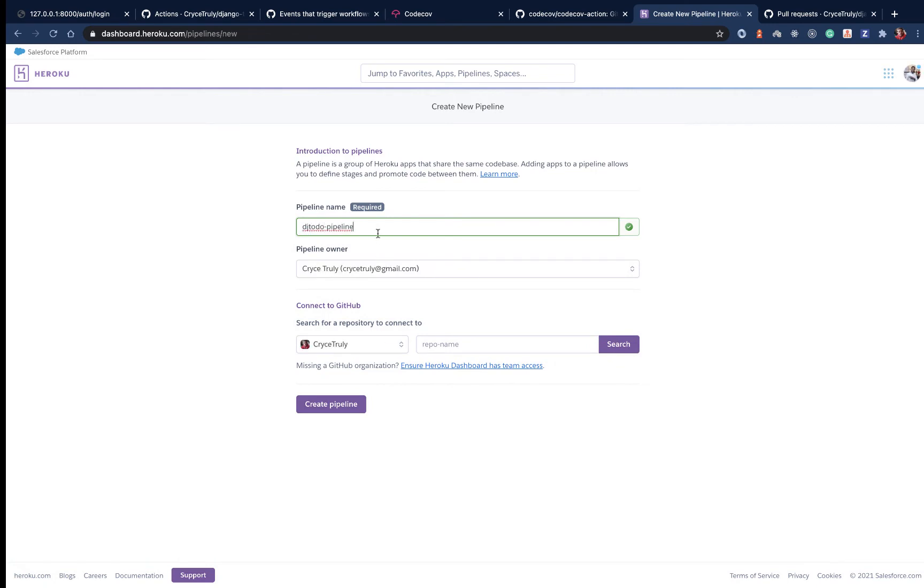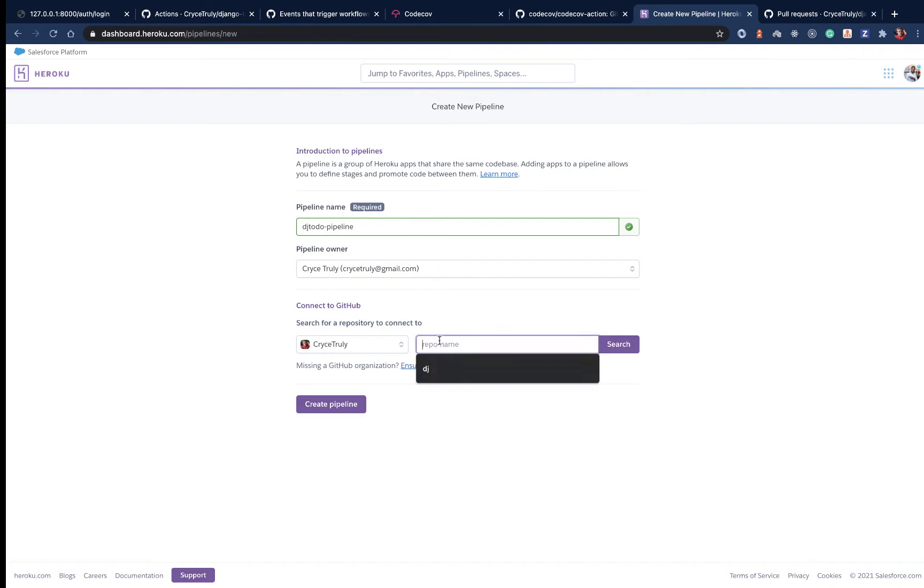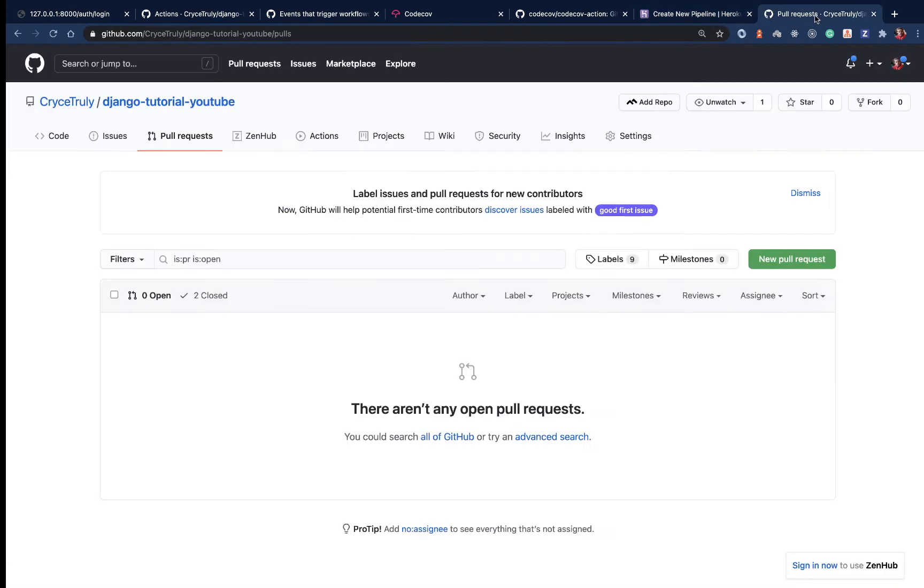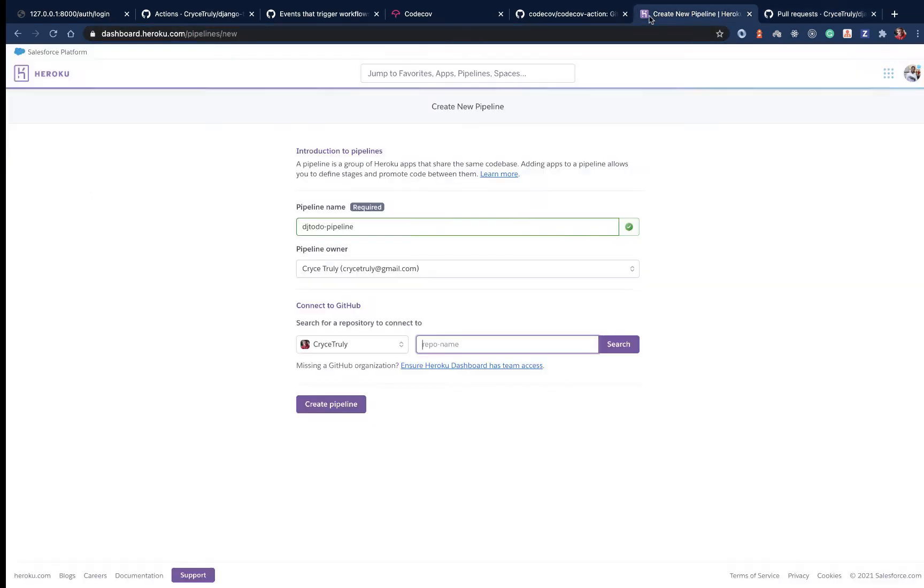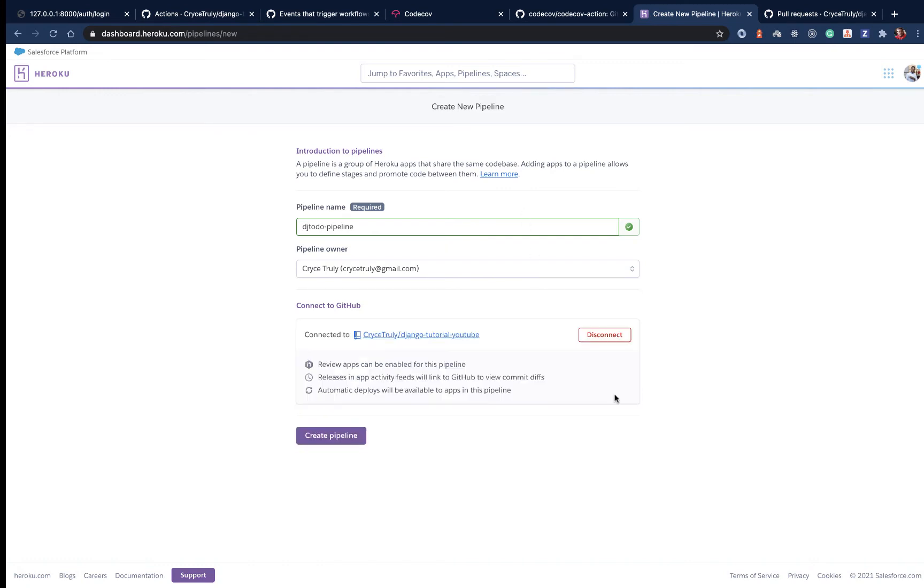For the owner, it doesn't matter. Then we need to connect it to a GitHub repository. I've already connected GitHub - if you haven't, you'll see a link to connect. We need to add the repo, which is Django tutorial YouTube. Search for it, then click connect.